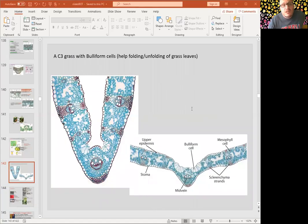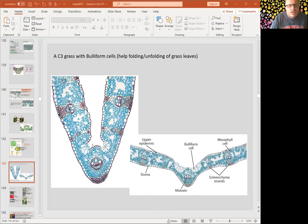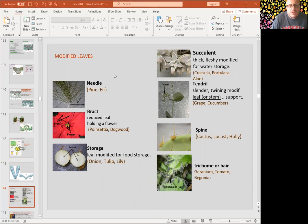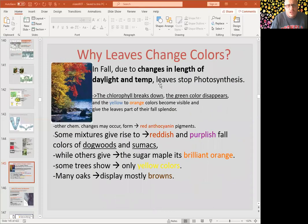A typical C4 grass has bulliform cells — the cells you see on the upper epidermis here. Modified leaves are botanically leaves but don't necessarily look like leaves: needles, bracts, onion scales, tendrils, spines, and trichomes are all modified leaves.